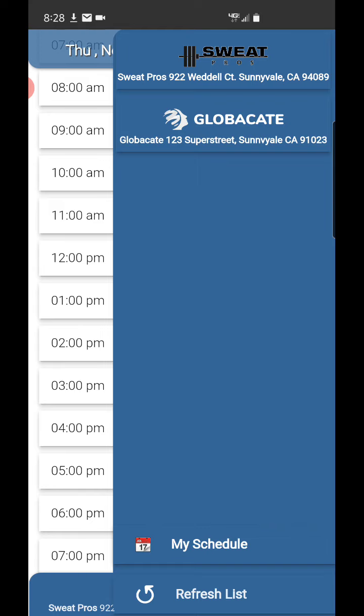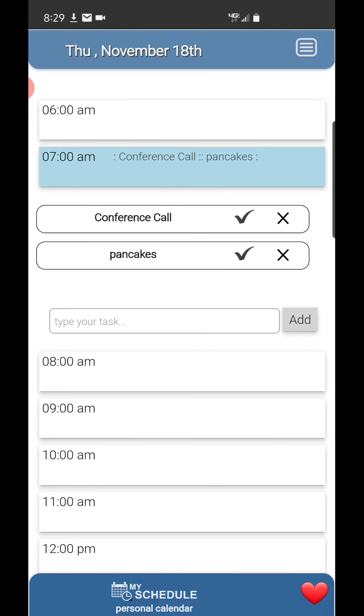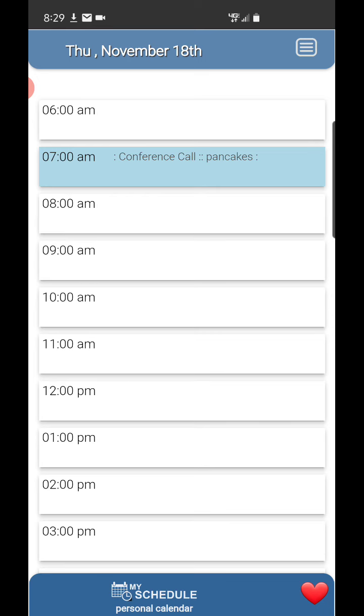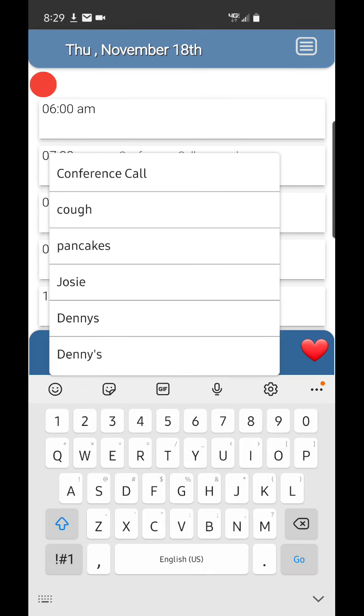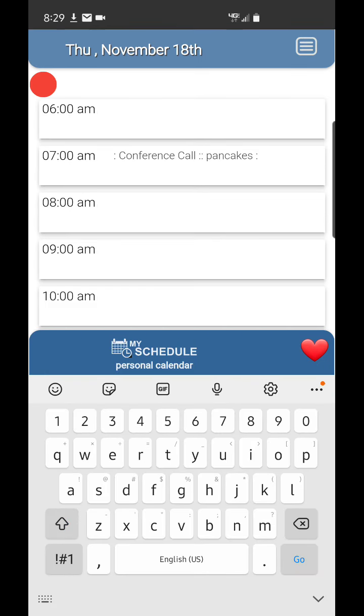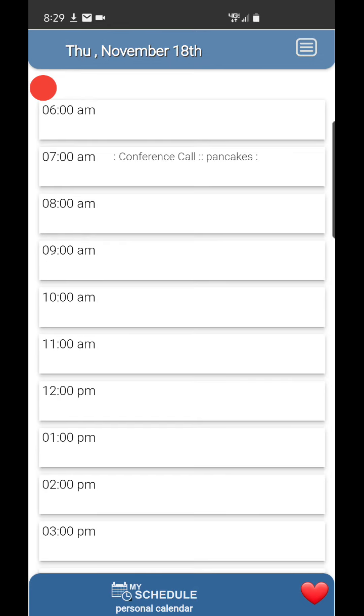However, there's a personal schedule. If you look down here, it says my schedule. If you press that, the person has a personal schedule, and you see I already have some entries in here. So if you want to book at 10 a.m. personally, like I'm going to go to Denny's or something like that, they could simply add that and have their own personal schedule.